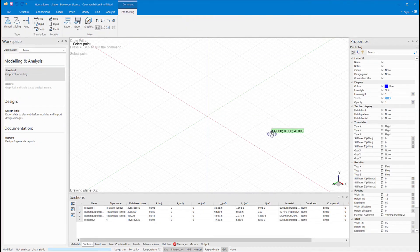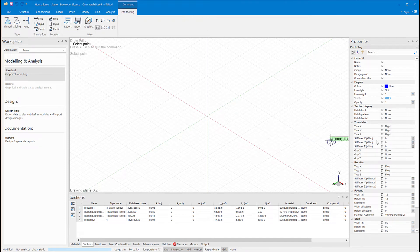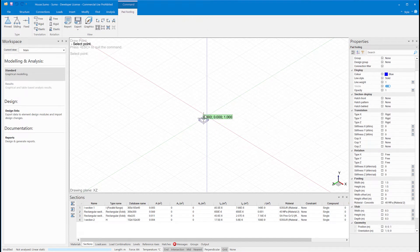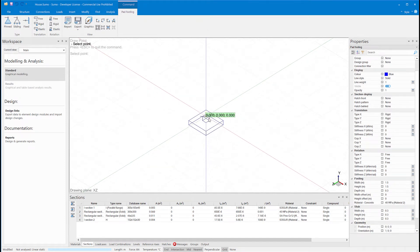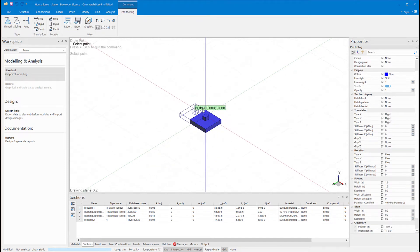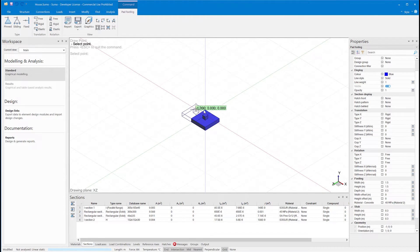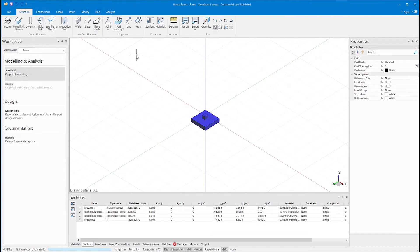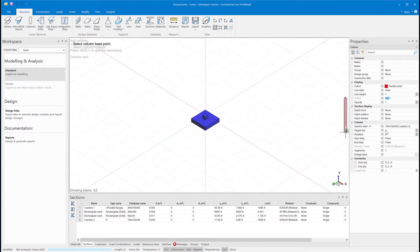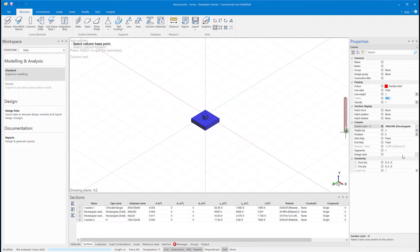First I'll place a pad footing at the origin of my model. I'll put a column on top of that, and this will be where I start with my model.